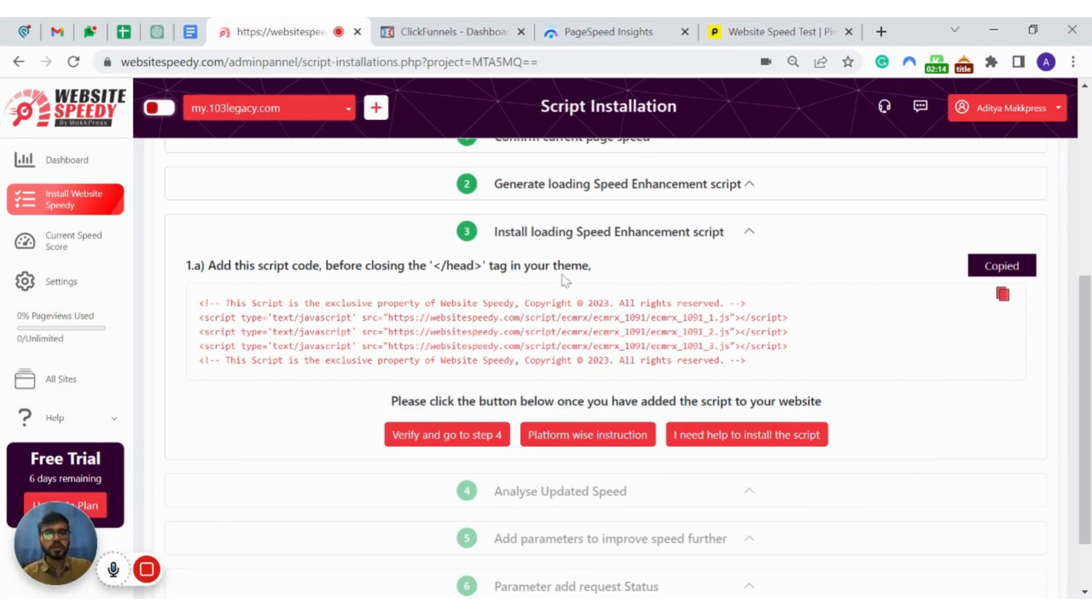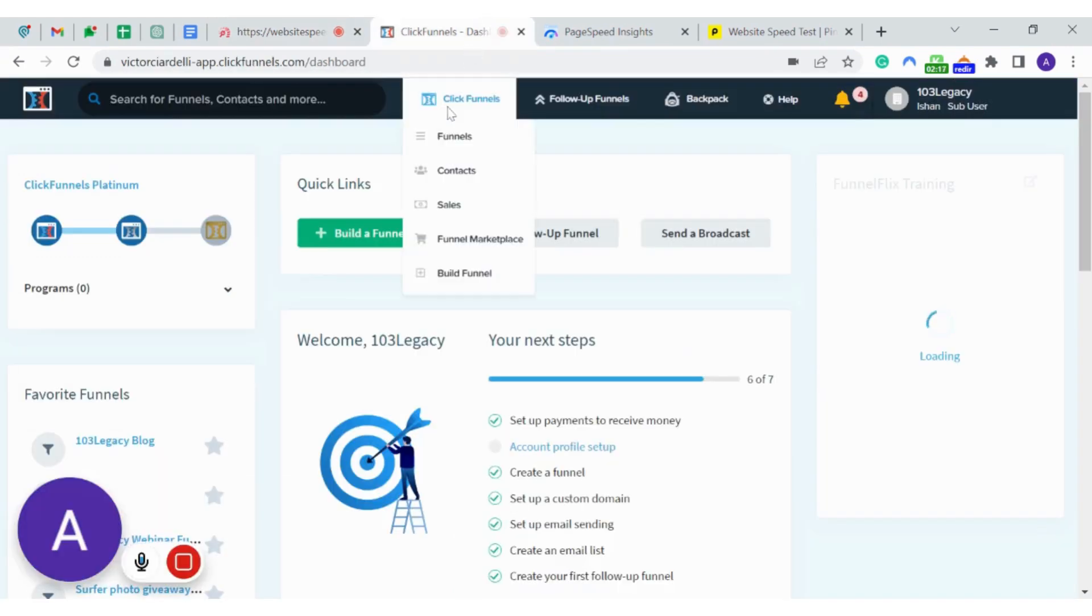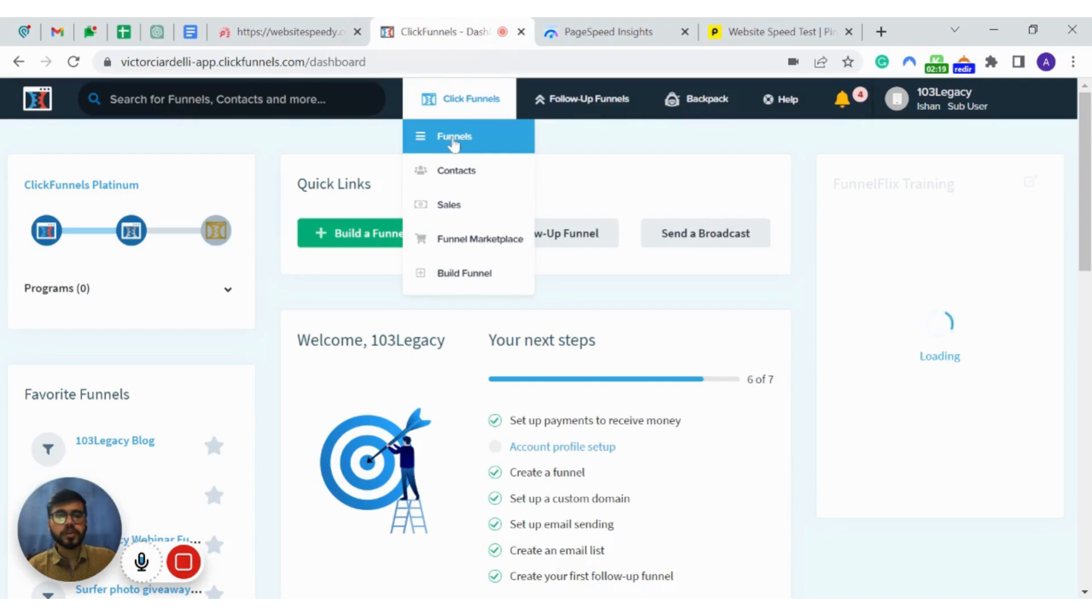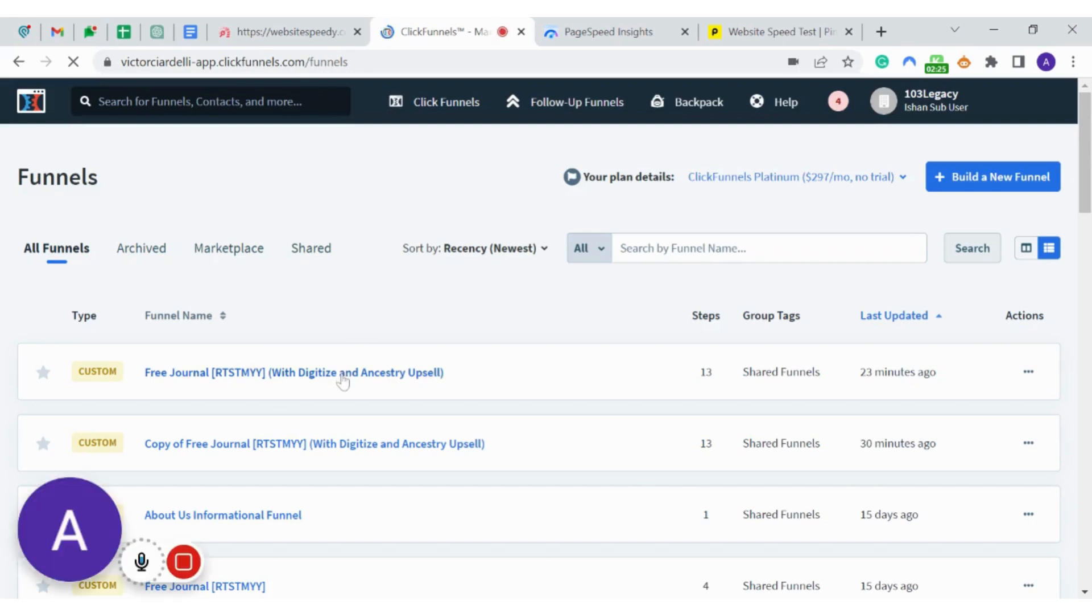Copy the script. Login to your ClickFunnels account. Click on funnels from the top menu and then select the funnel that you wish to edit.